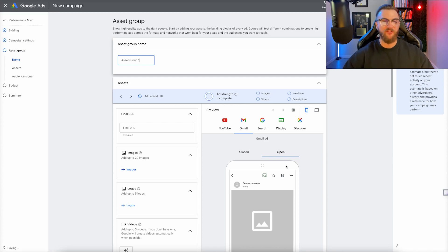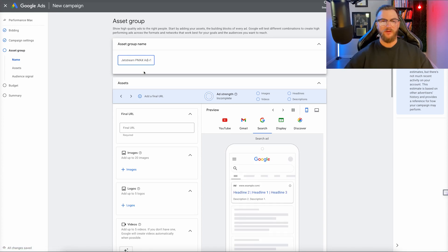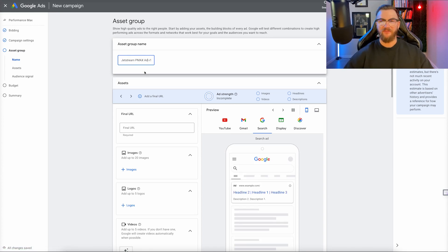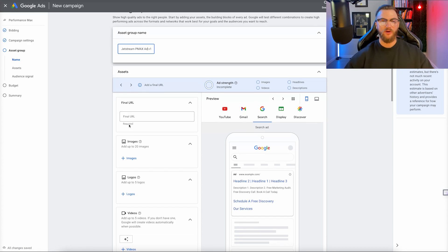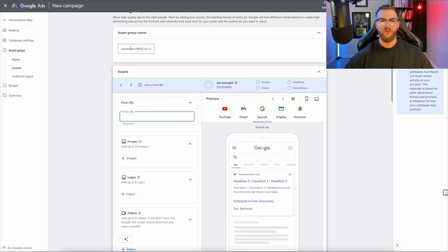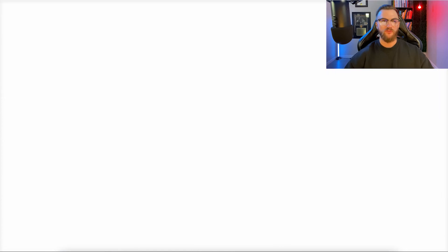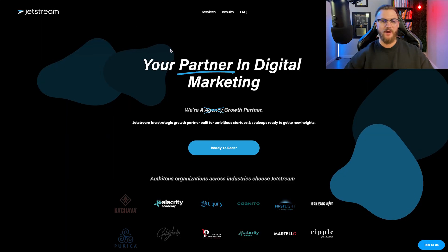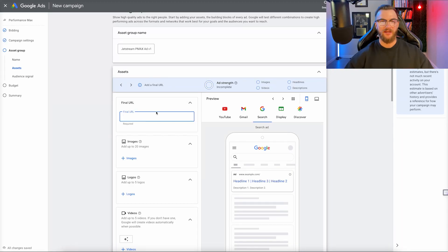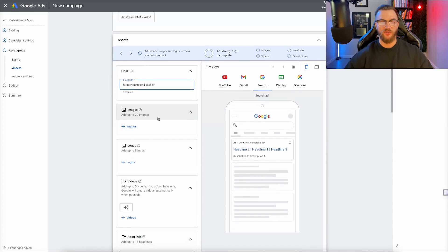This is the fun part. I'm just going to name this Jetstream Pmax Ad V1. Then I'm going to go ahead and first add in my final URL. For this I'm just going to add in my actual website — Jetstream Digital — I'm just going to add in the homepage. That's all that I want the traffic to go to.